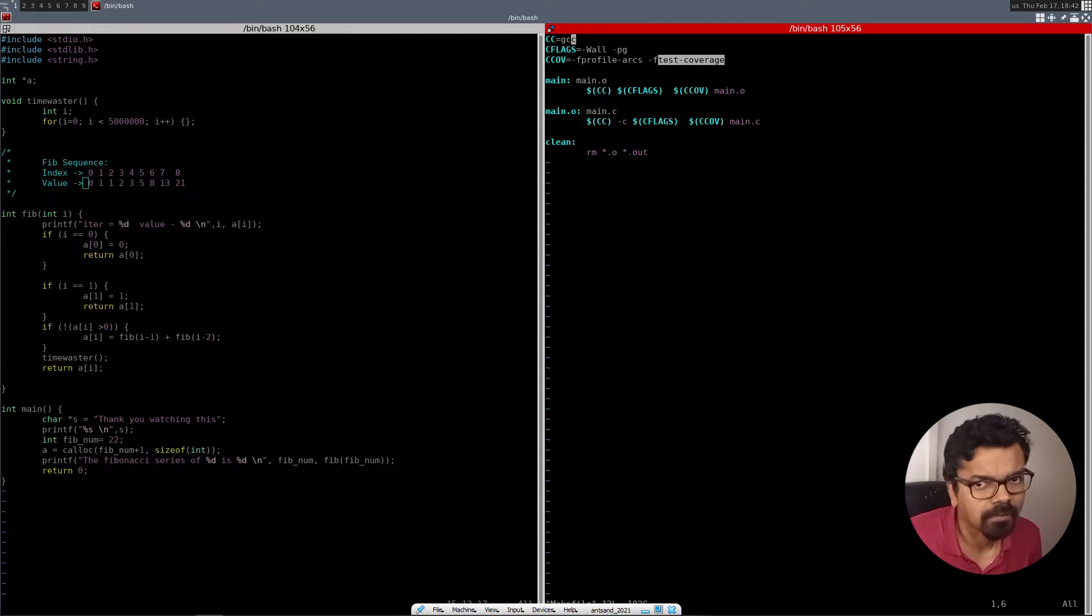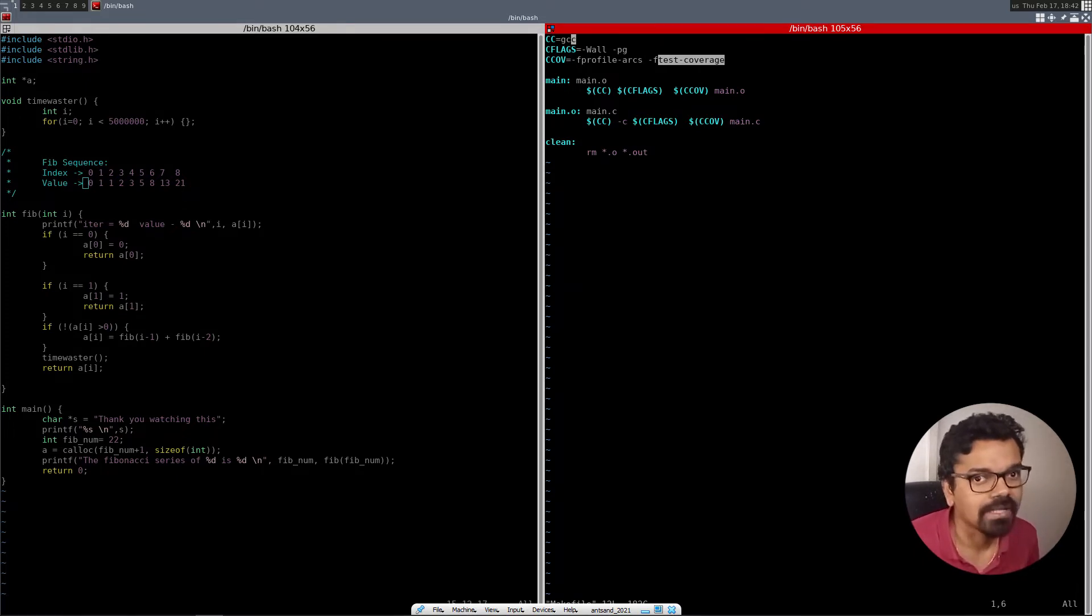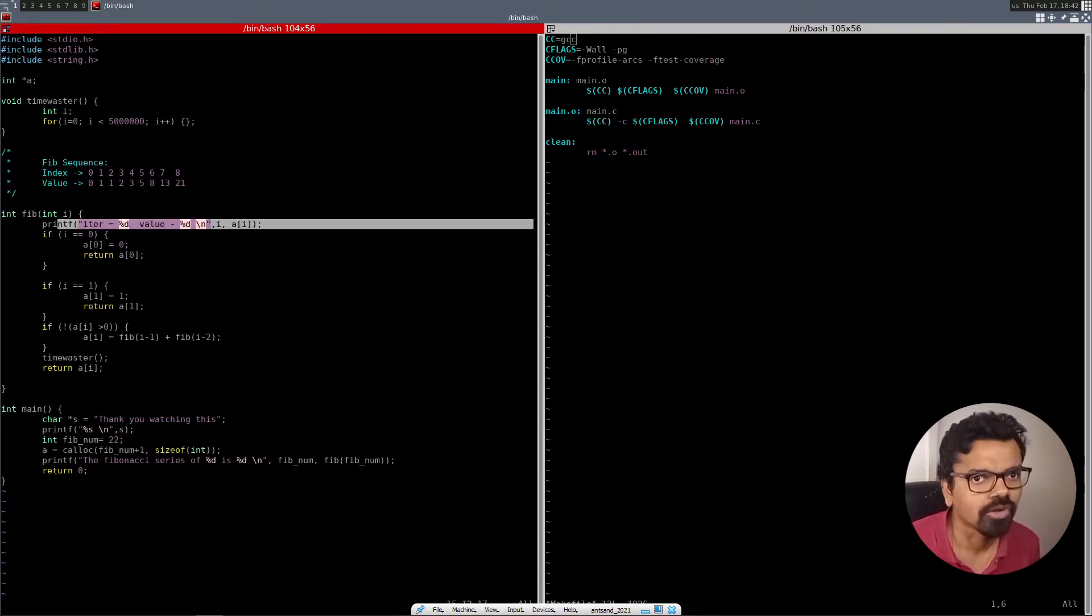the test coverage flag basically shows you how many times that particular line of code is executed. So once we compile it, and we run it, and we've done the coverage, you'll see what that flag does. It tells you how many times this particular line of code has been called.